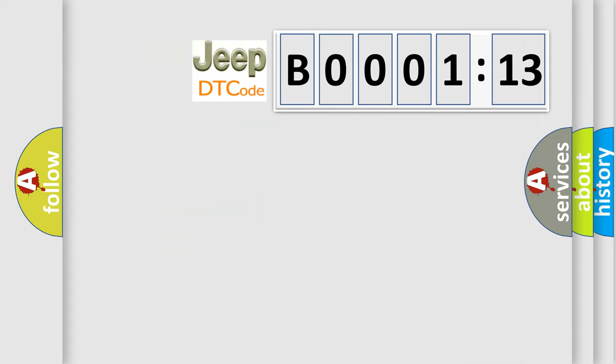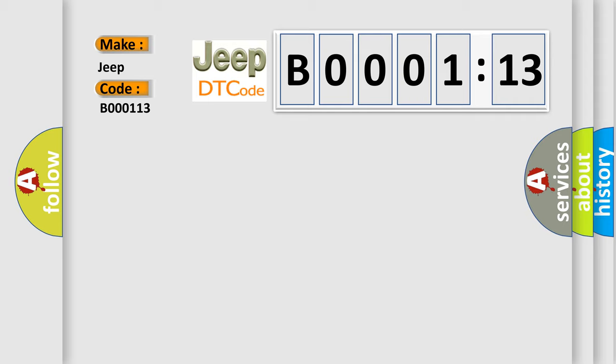So, what does the diagnostic trouble code B000113 interpret specifically for Jeep car manufacturers? The basic definition is CAN instrument cluster.